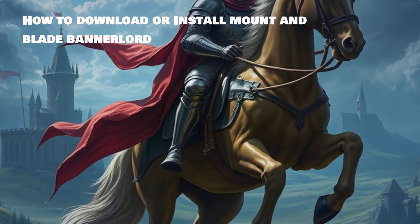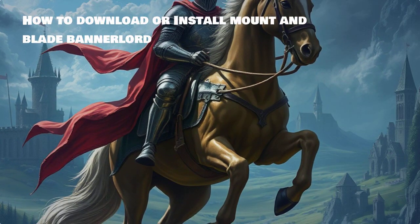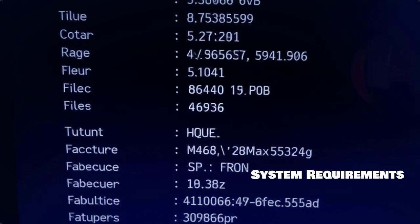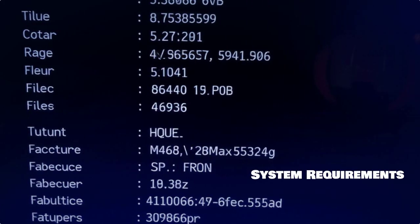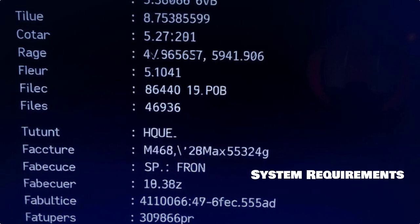Welcome to our guide on how to download and install Mount & Blade 2: Bannerlord. Strap in for an epic adventure. Before diving in, let's check the system requirements needed to run Bannerlord smoothly.